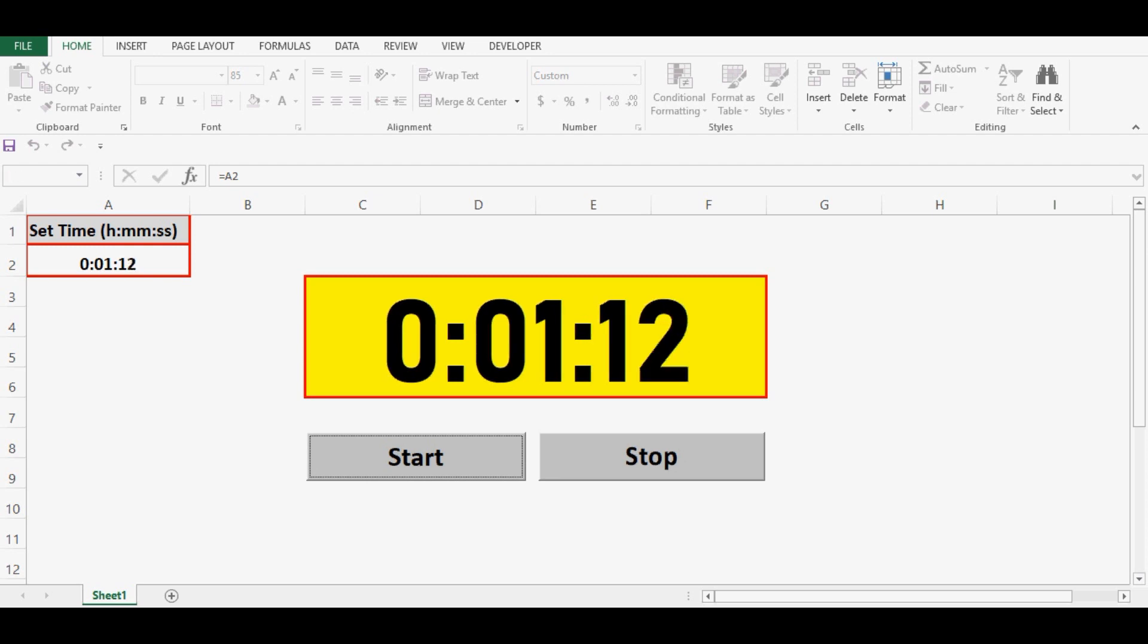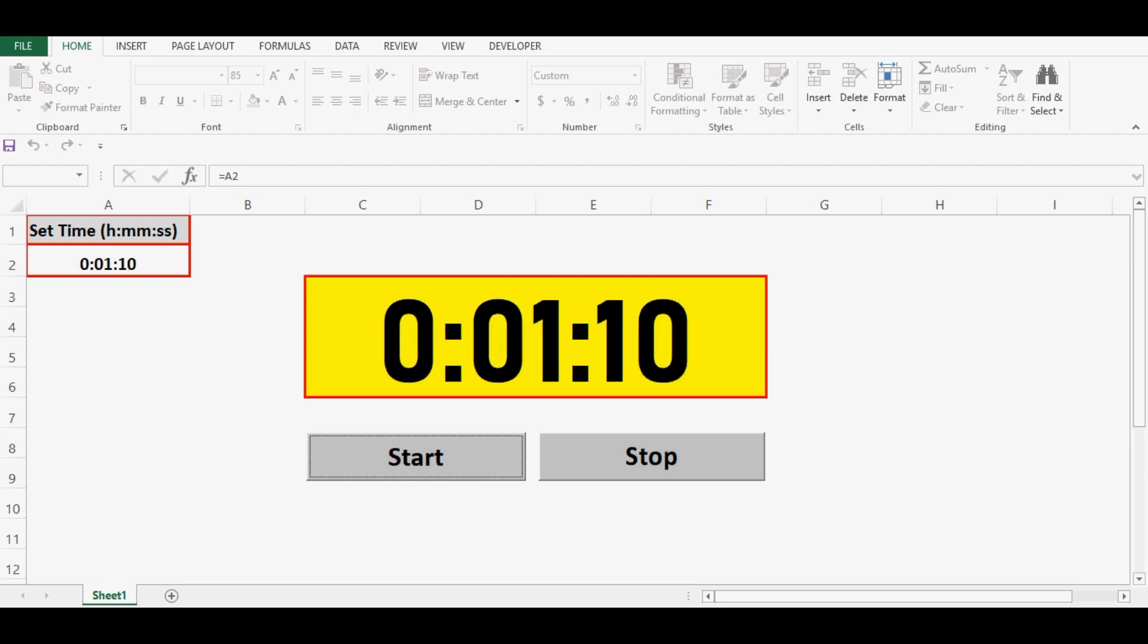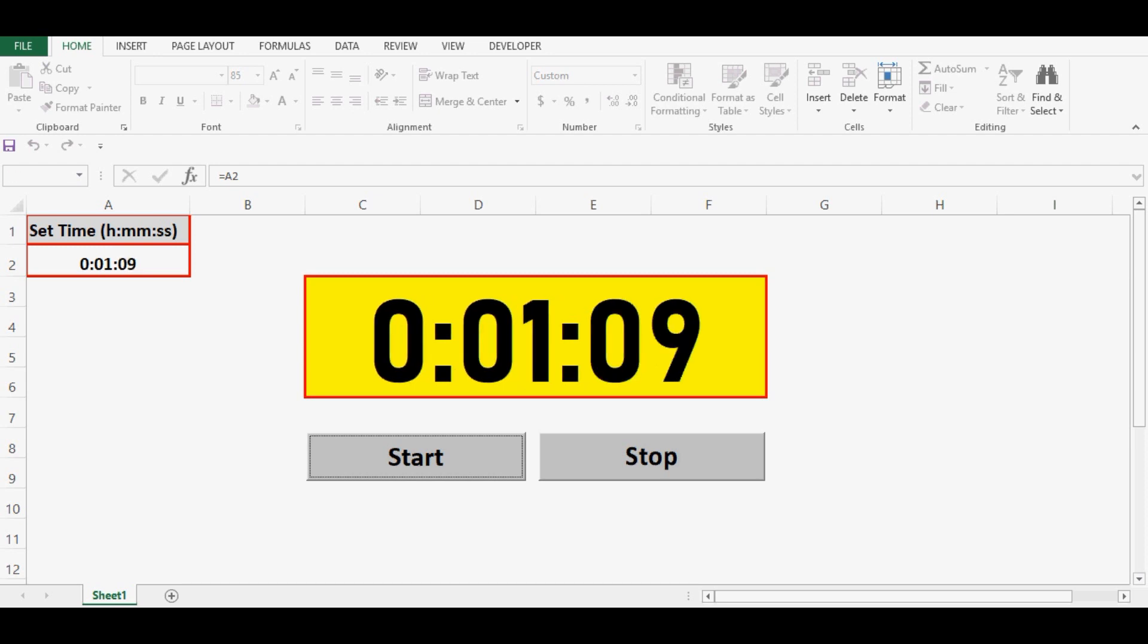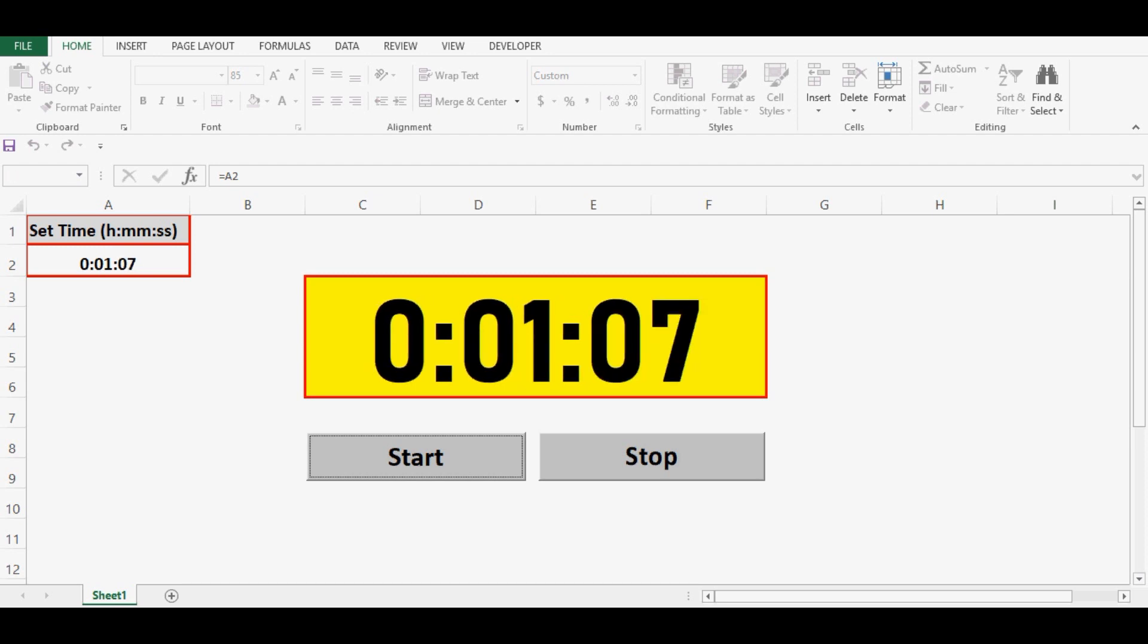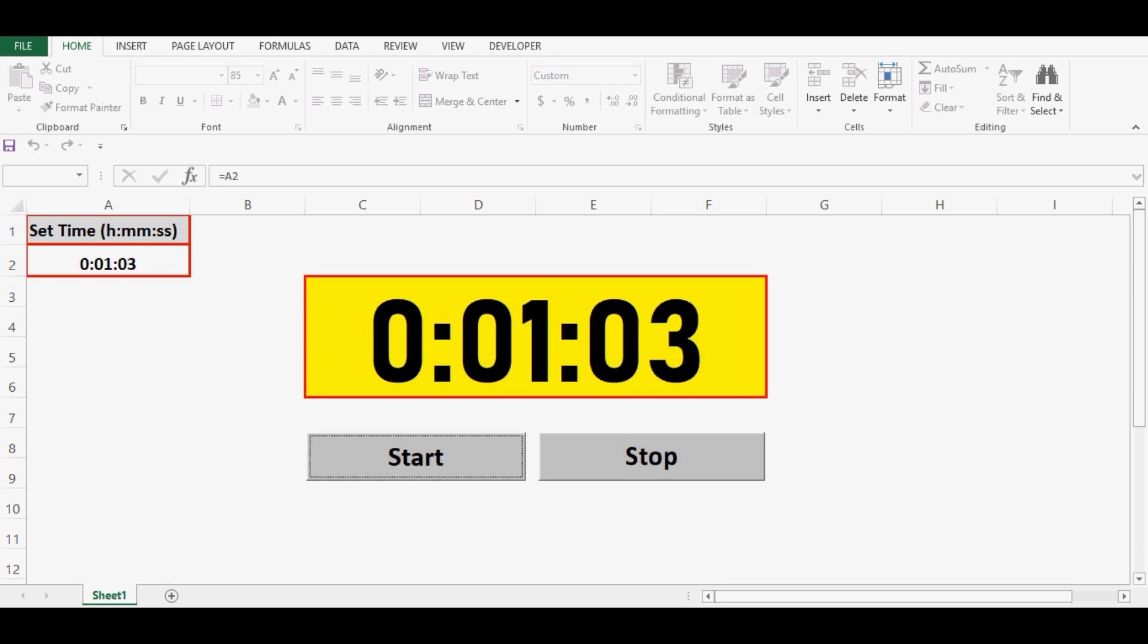So let's see how it gets completed automatically. If we don't click on the stop button it will complete the time that we have given.